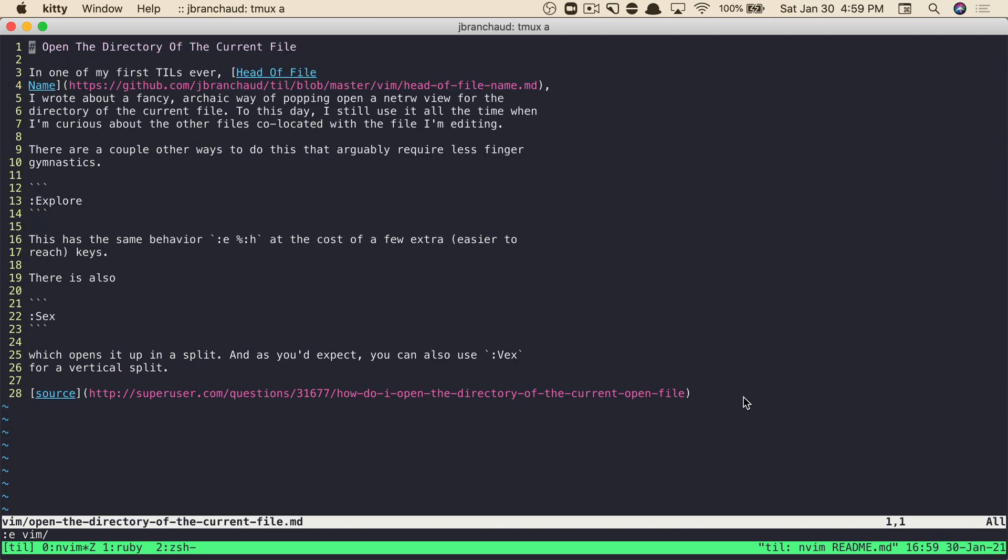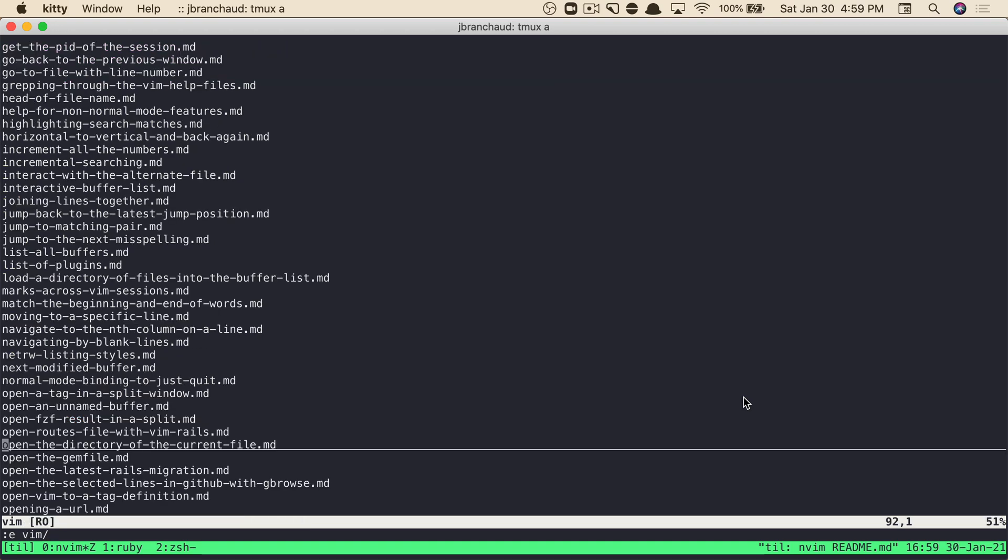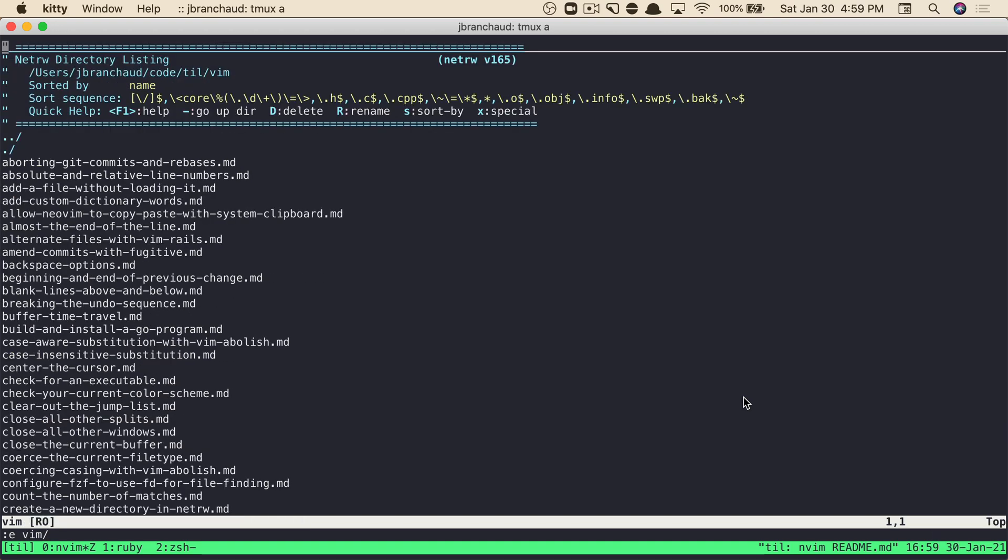If I jump back here, there's a modification to that percent sign file listing where you can say, give me just the head of that file. And so if I tab that out, I just get vim. So that's nice. And again, that puts me here in the NetRW directory listing.